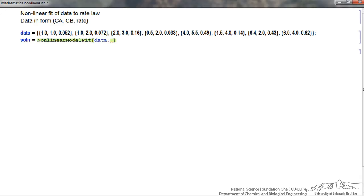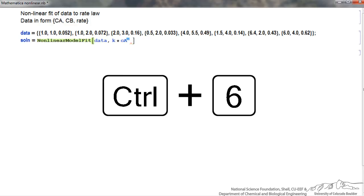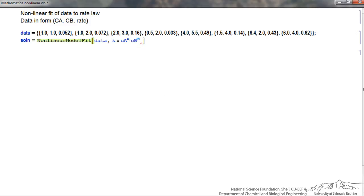Inside the brackets, I first tell it what data to fit — I've called it 'data'. Then after a comma, I tell it the form I'm trying to fit: k times ca raised to power n (using Ctrl+6 to create a superscript), then times cb raised to power m. After another comma, I indicate the parameters in curly brackets that I want the nonlinear regression to find the best fits for — those parameters are k, n, and m.